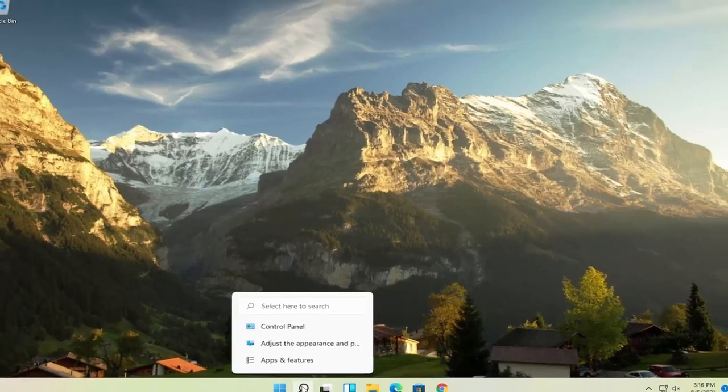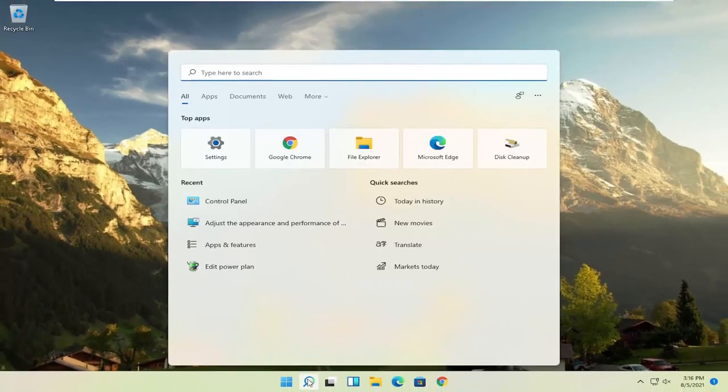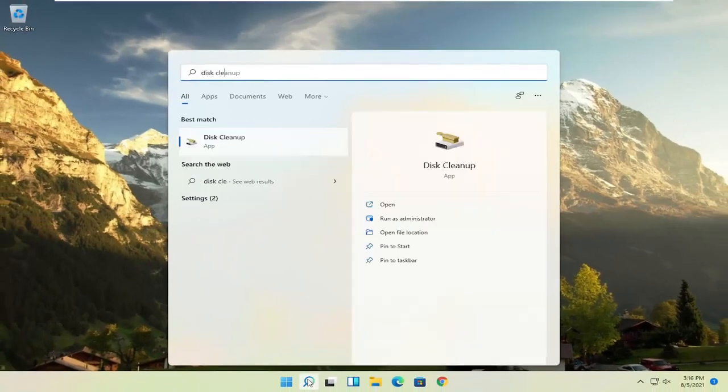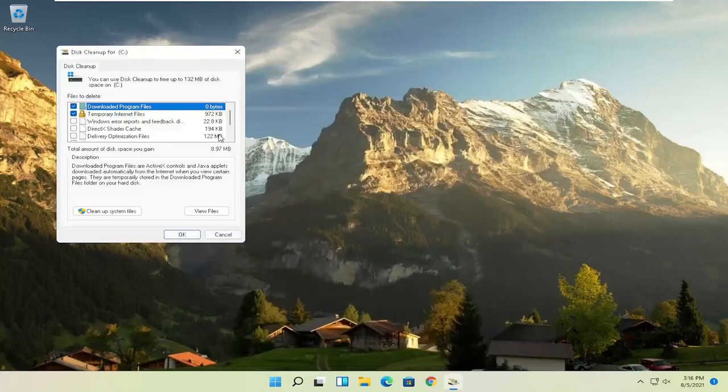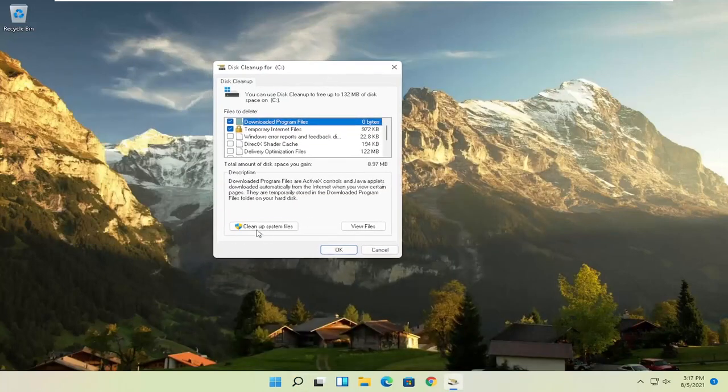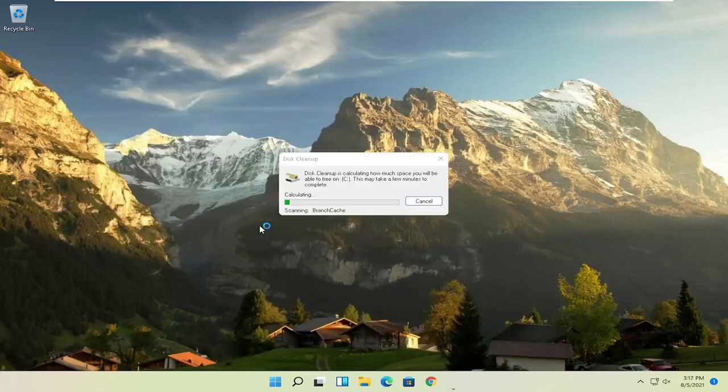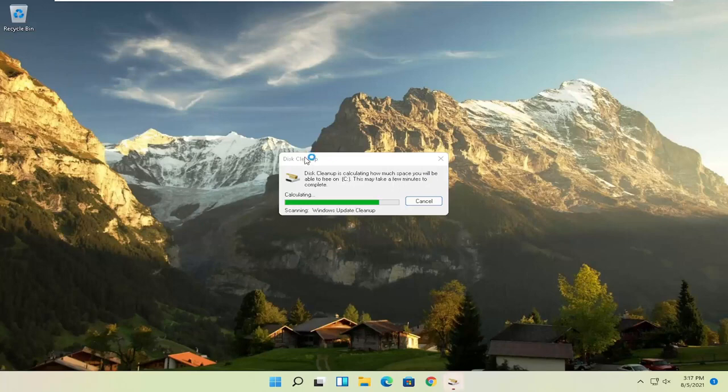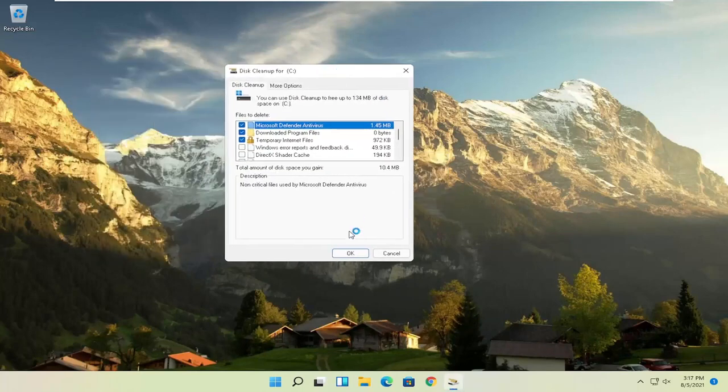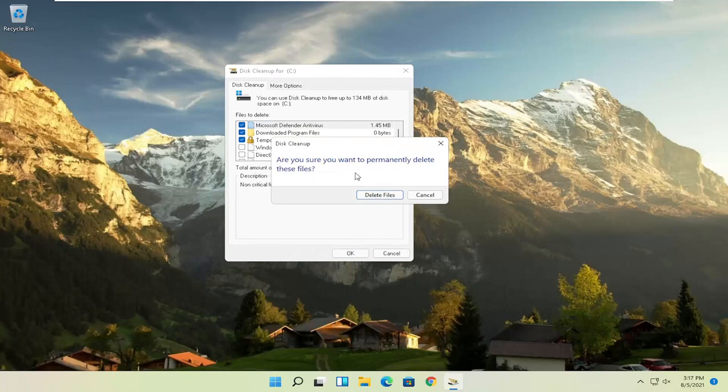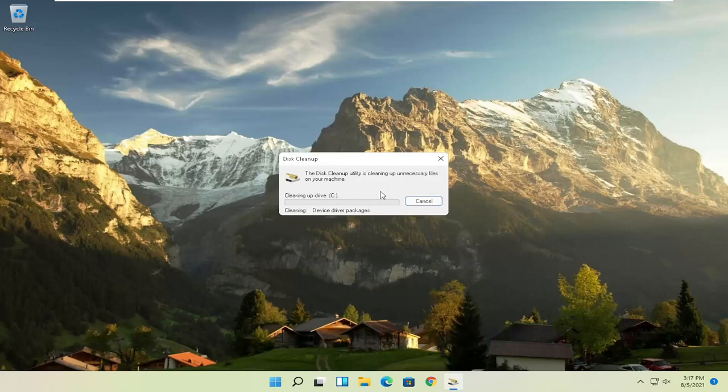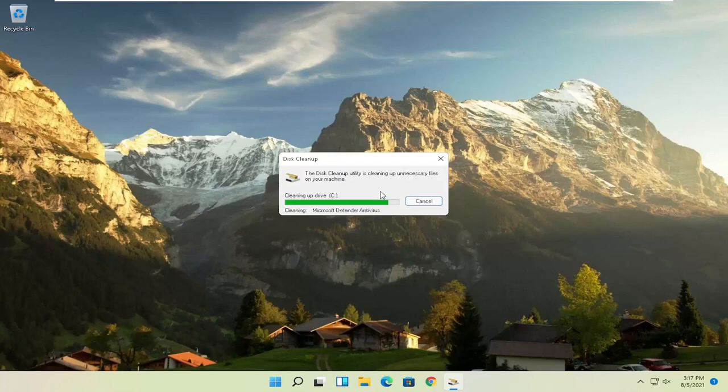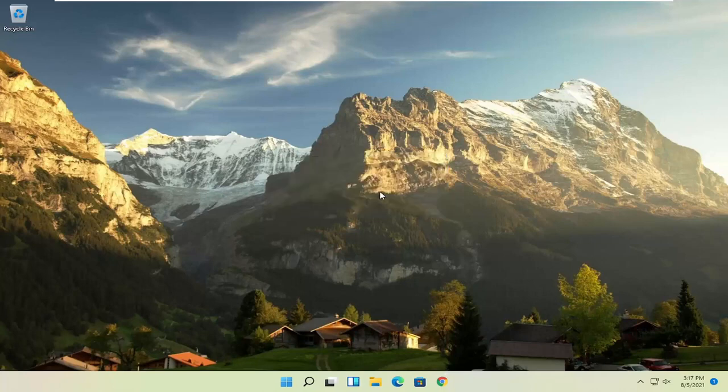Something else you can try here as well would be to open up disk cleanup. Select that from the best match listing here. Then you want to select cleanup system files. Now you want to select OK. Are you sure you want to permanently delete these files? Go ahead and select delete files.